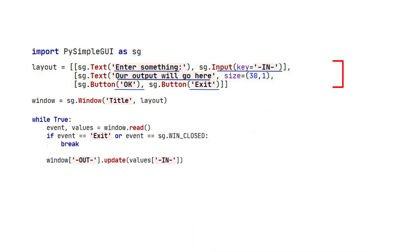When you read a window, it waits until something happens to your window. An event is generated, like a button gets clicked or the window gets closed. So, if you want to test and see if the window is closed, the event that's returned is None.